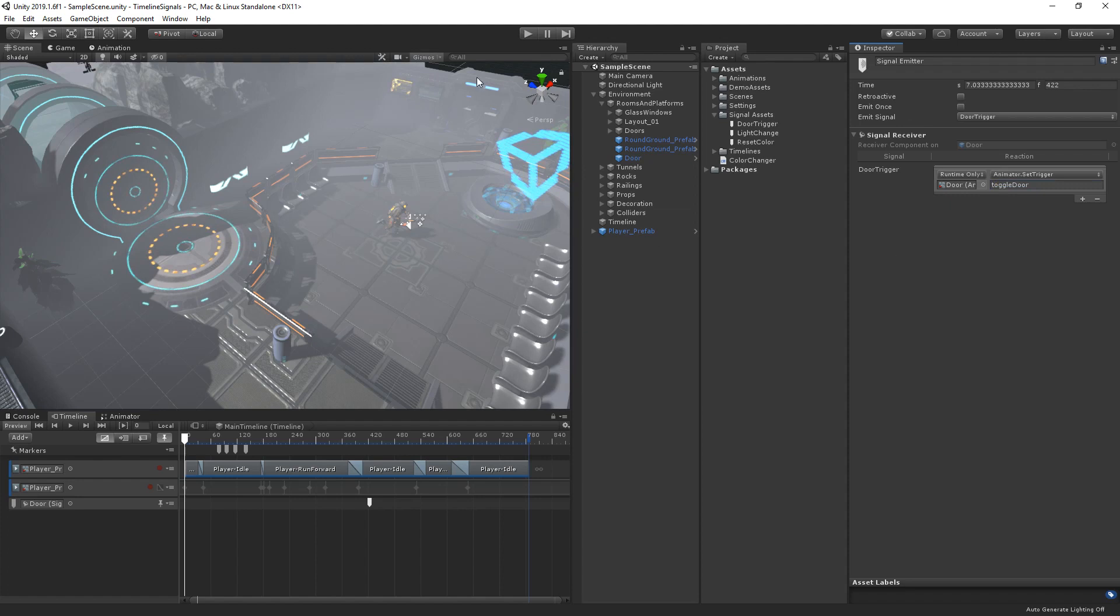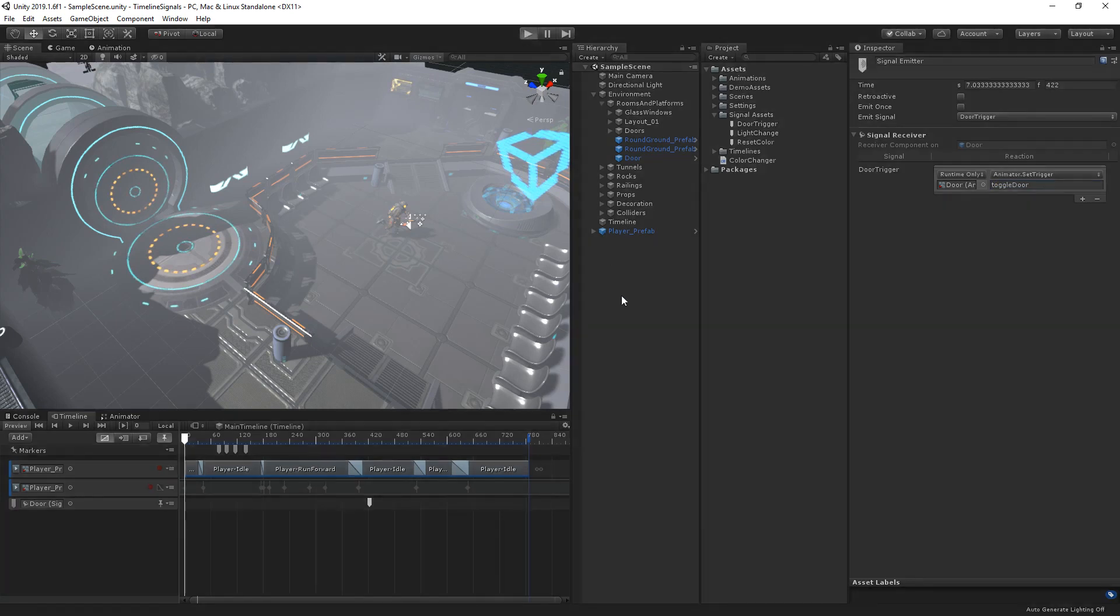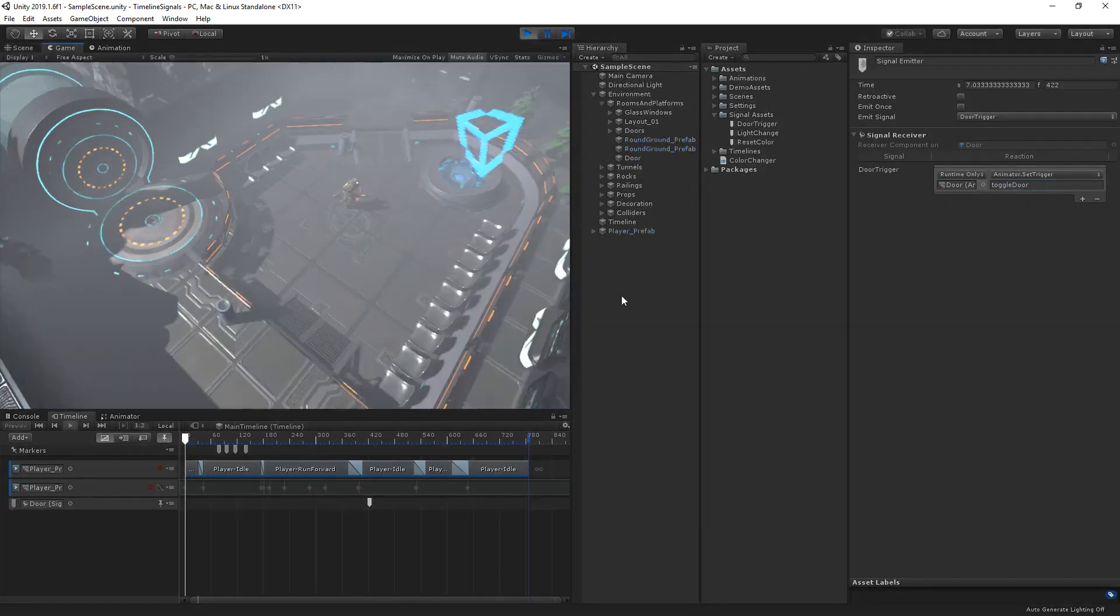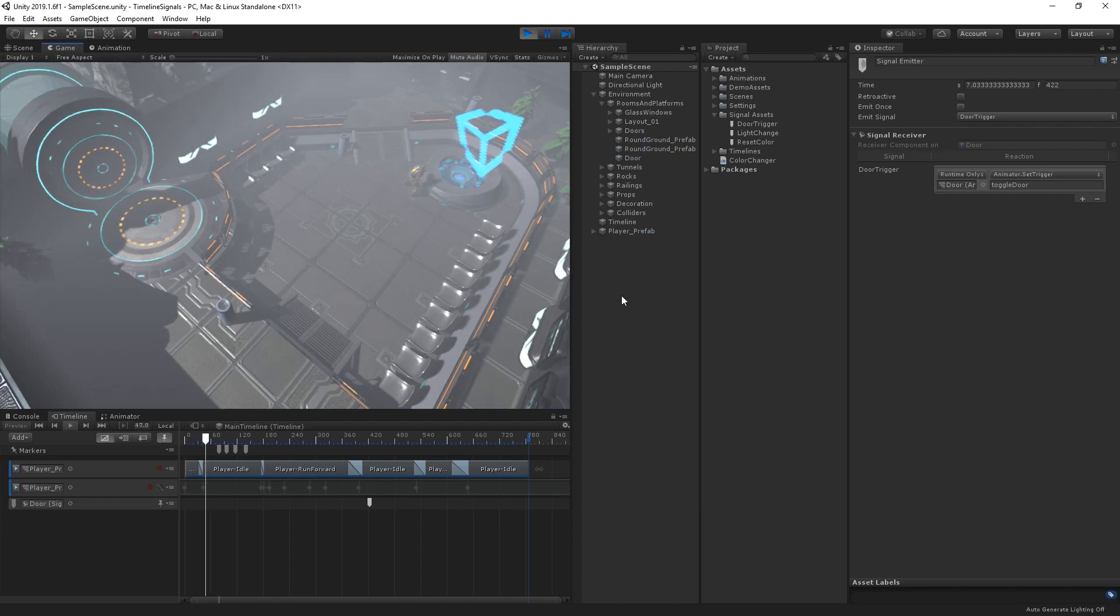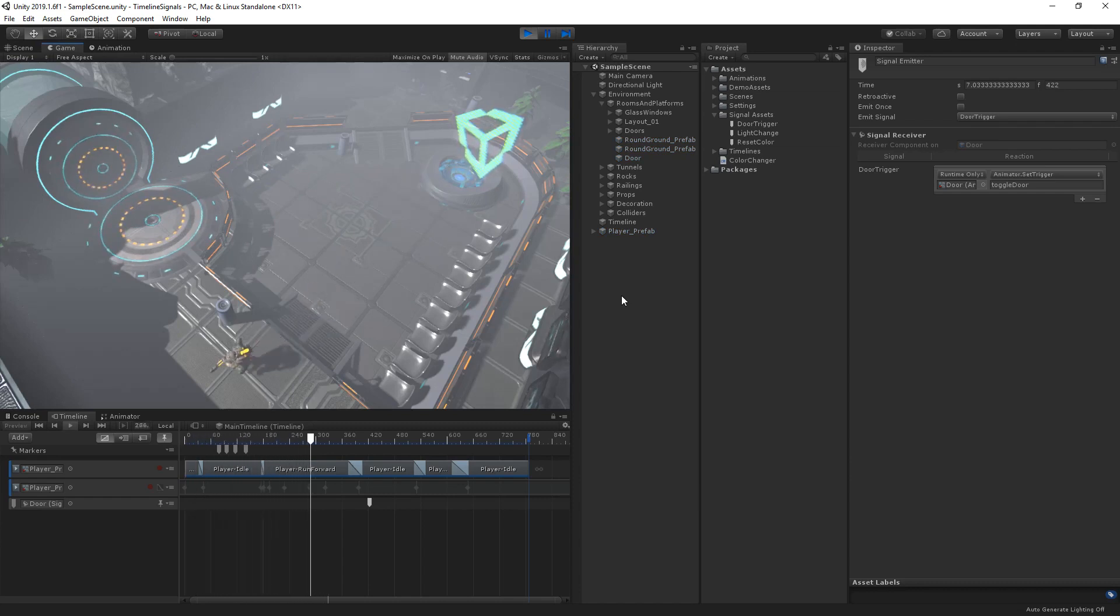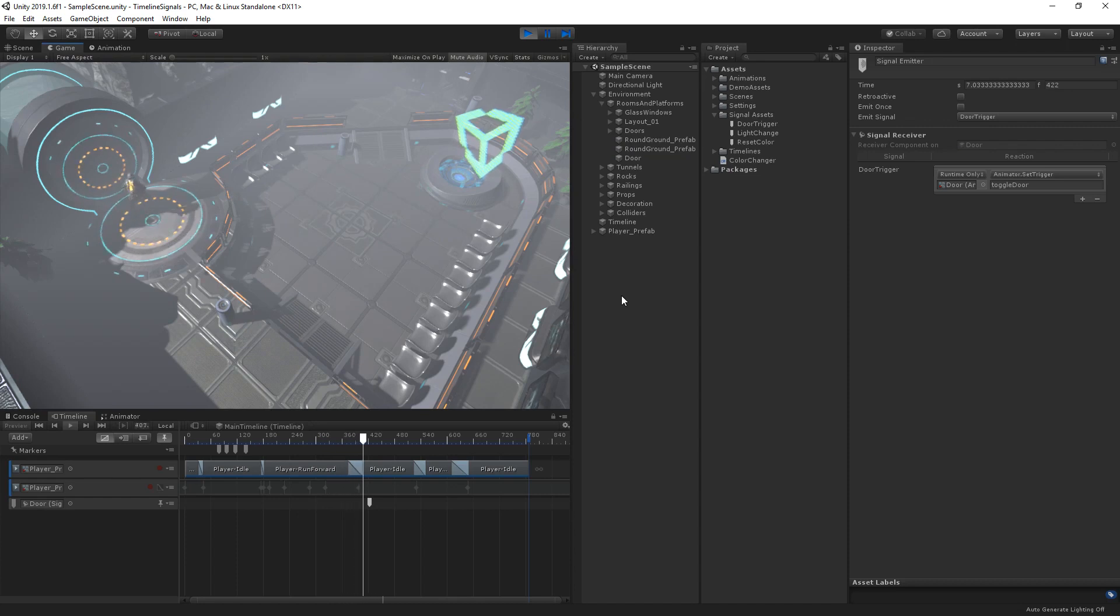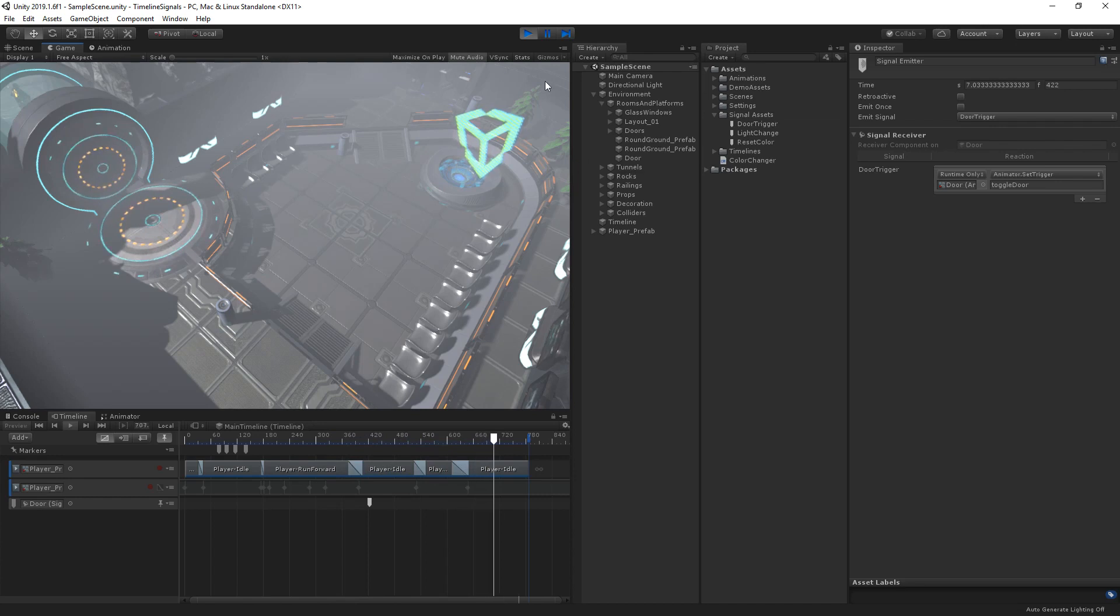Now, whenever the door trigger signal is emitted by our timeline, the animator on the door will change this toggle. As you can see, when our character approaches the door, the door opens, our character runs through the door, and the door then closes again.